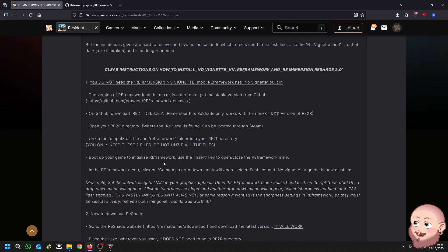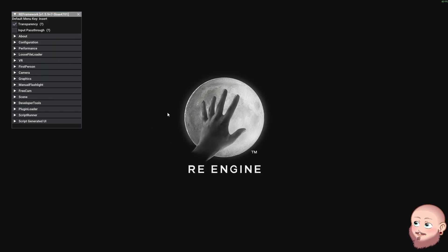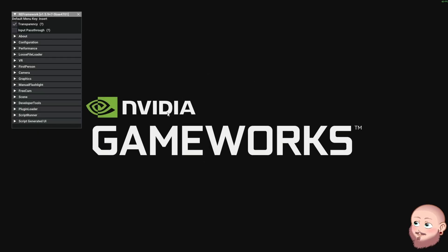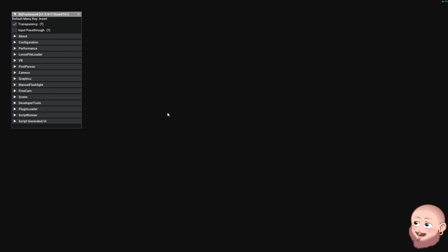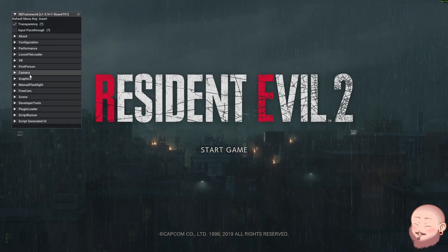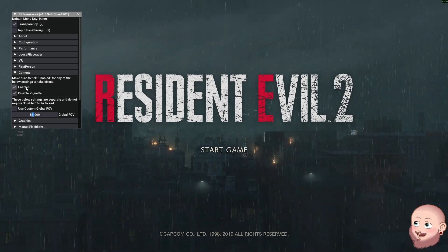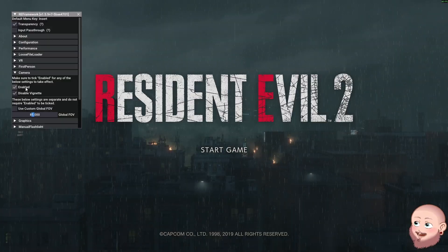Boot up your game and initialize RE Framework. Use the Insert key to open and close the RE Framework menu. Once booted, RE Framework will have initialized on the left side of the screen. In the RE Framework menu, click on Camera and a drop-down menu will open. Select Enabled and No Vignette, and now your vignette is disabled.